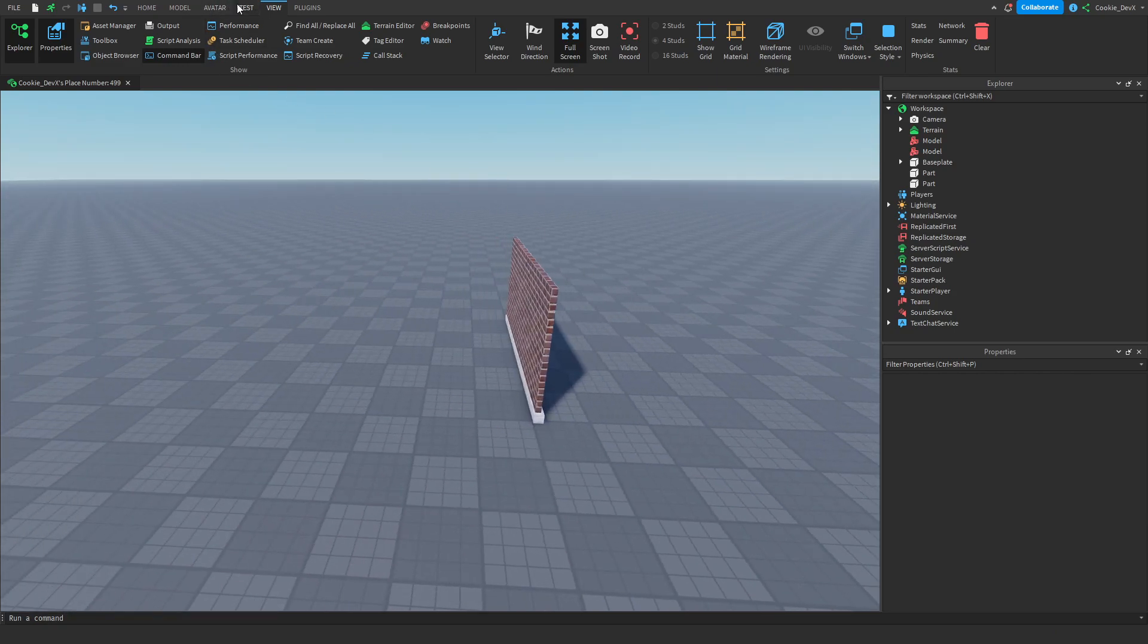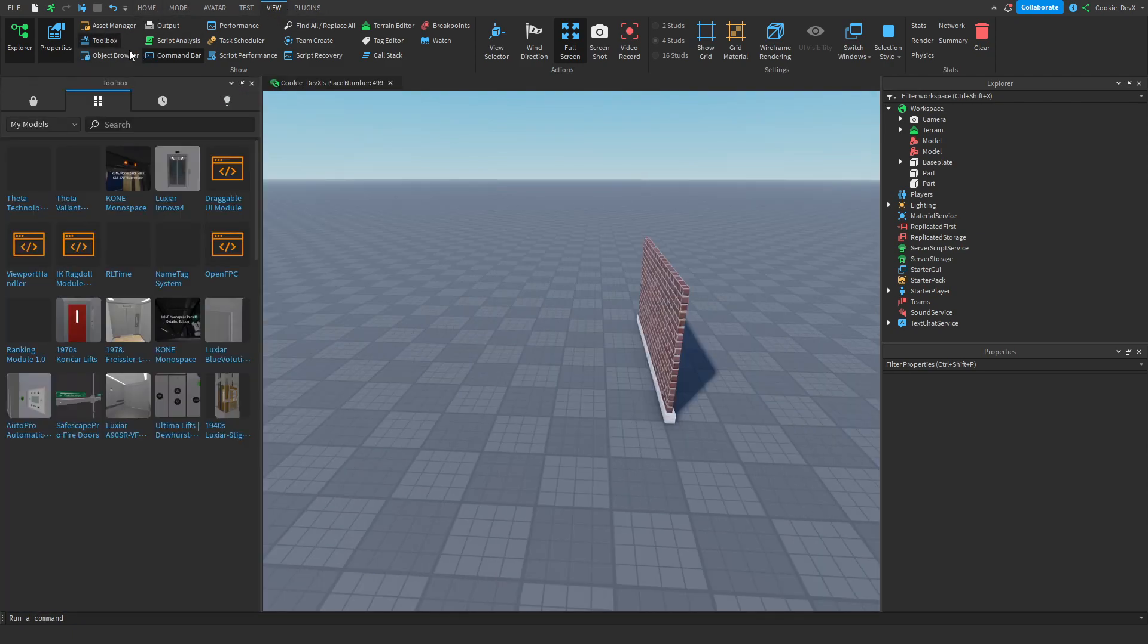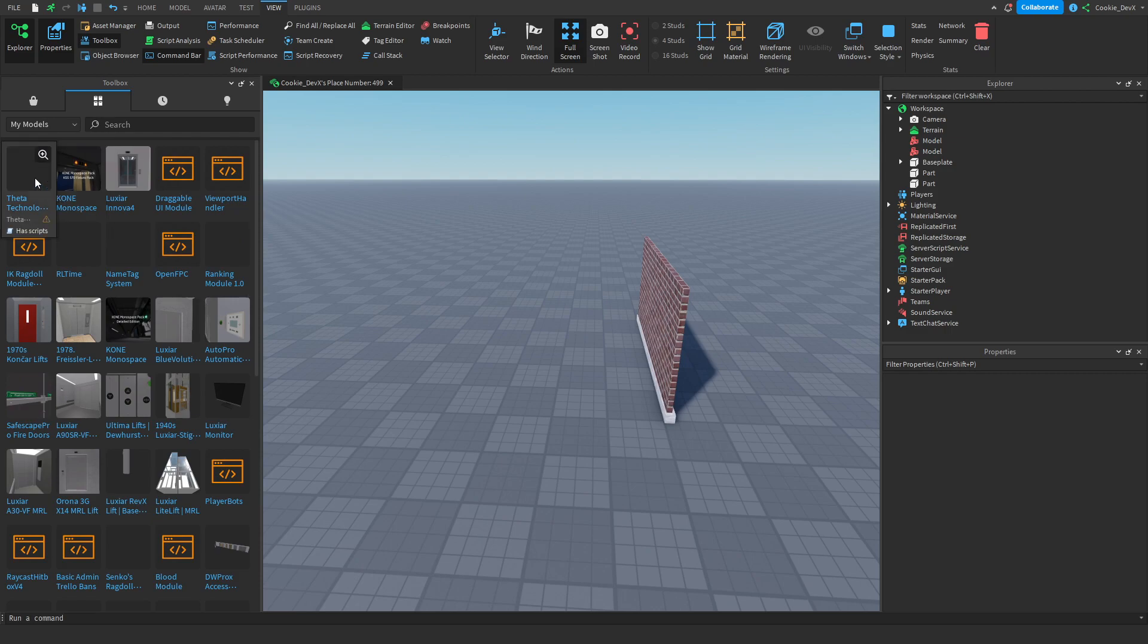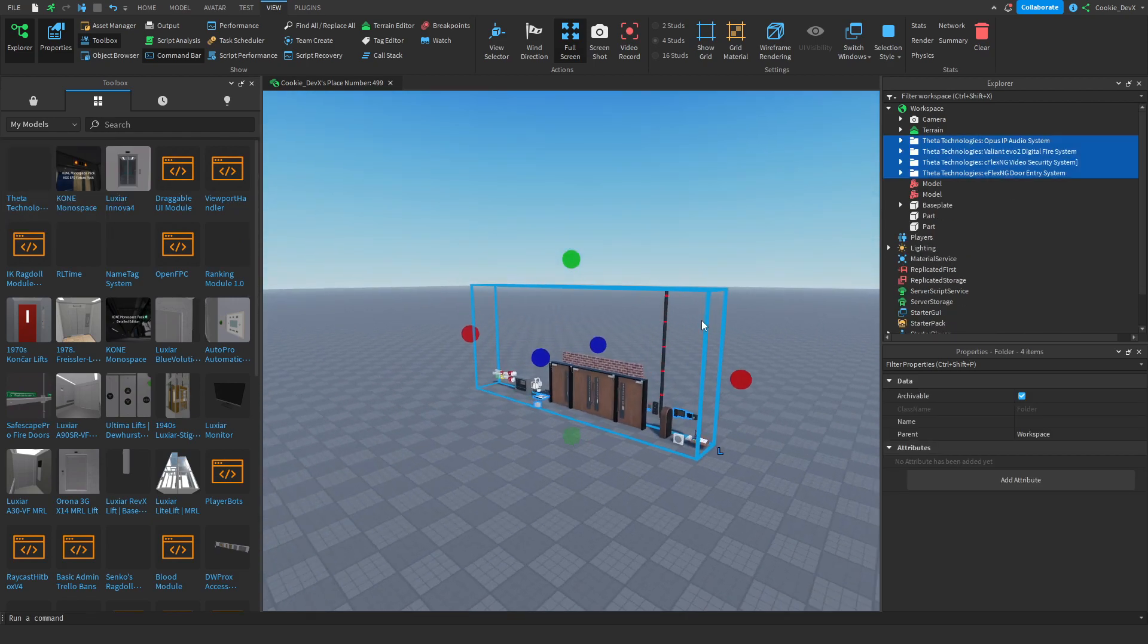As you can see here we are in Roblox Studio. We're going to head over to View and then open up Toolbox. We'll click on My Models and there should be the Future Technologies 2021 pack.